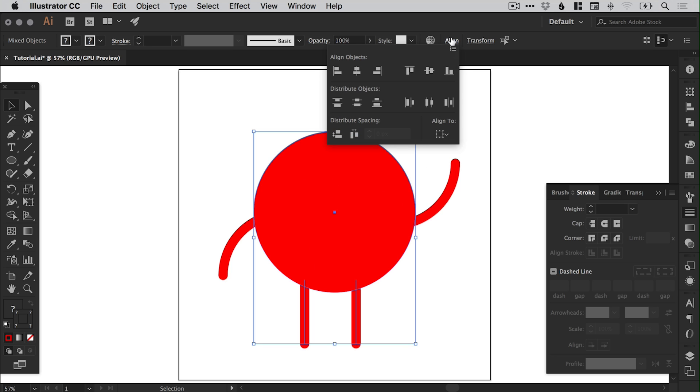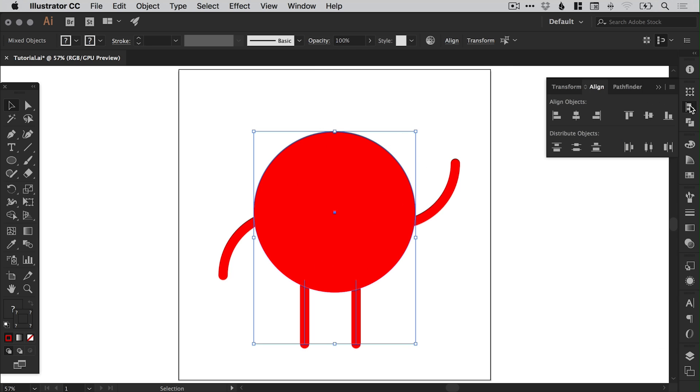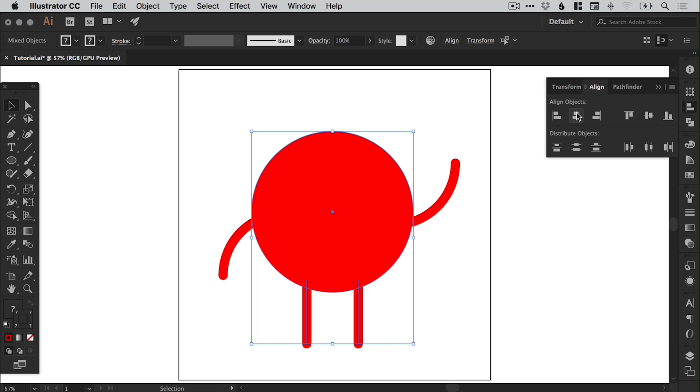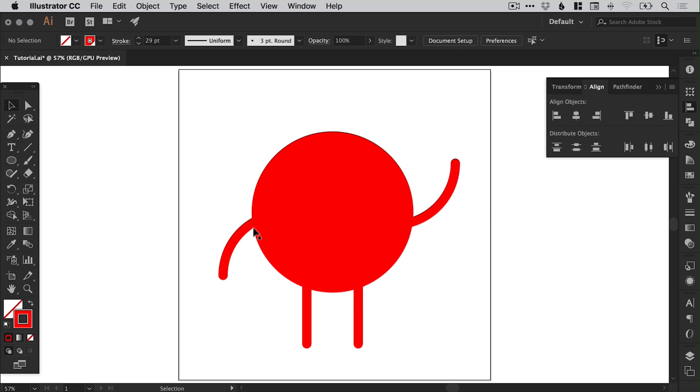And from the alignment options, either at the top or on the right hand side, I can select horizontal align center. And you'll see it just shift those in place. So the space here between the left leg and the edge is equal to the space between the right leg and the edge.